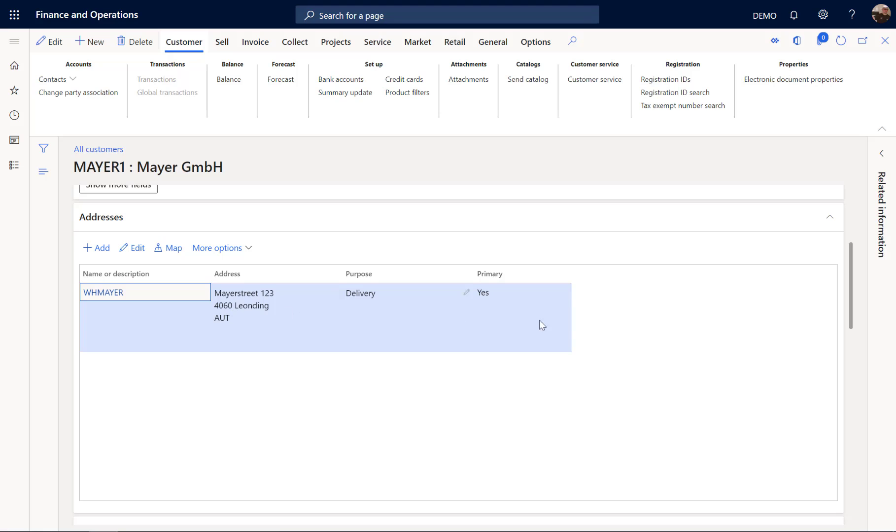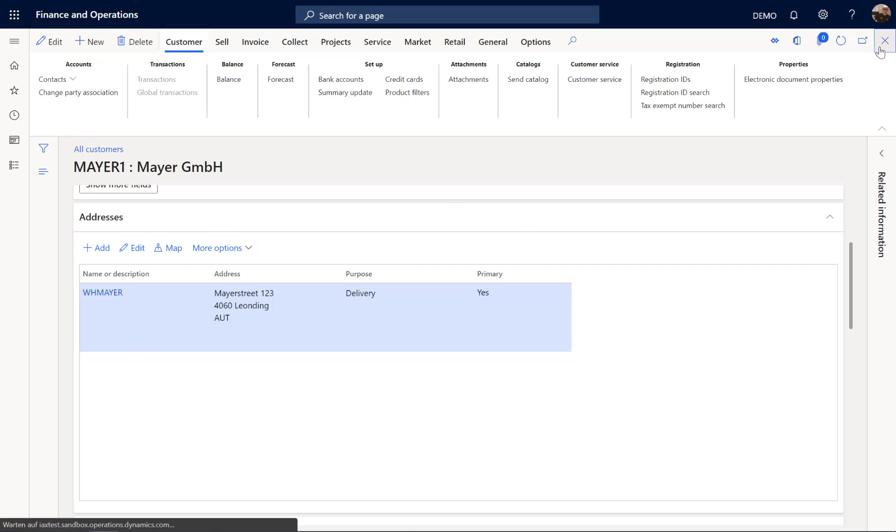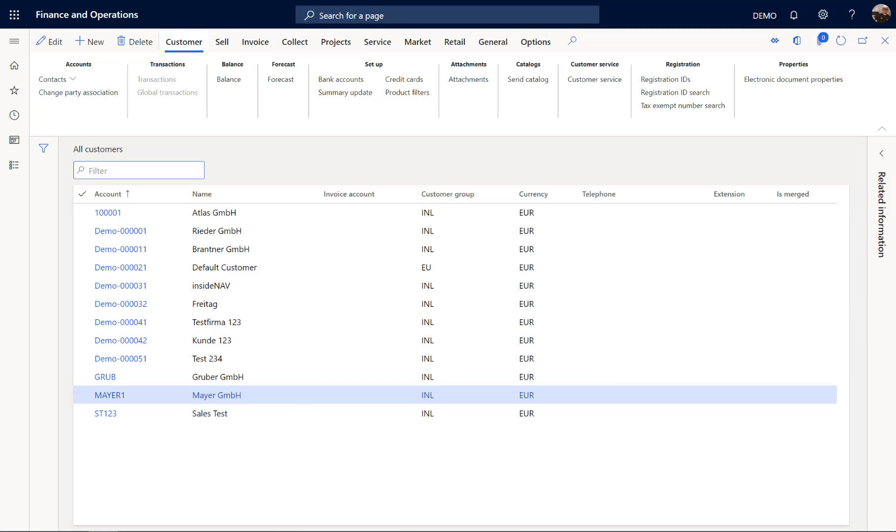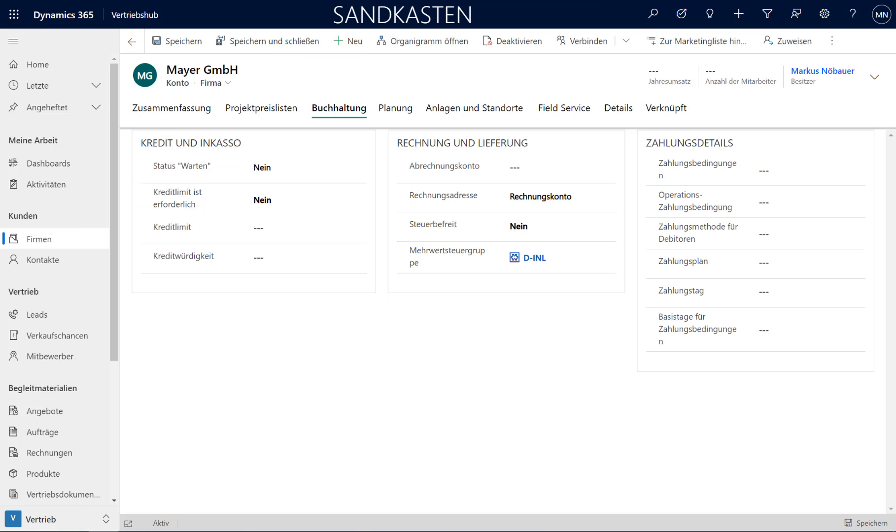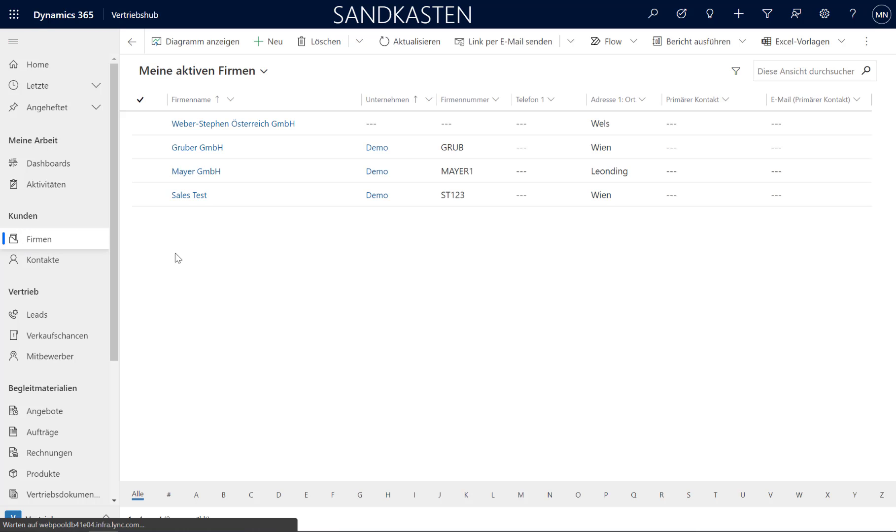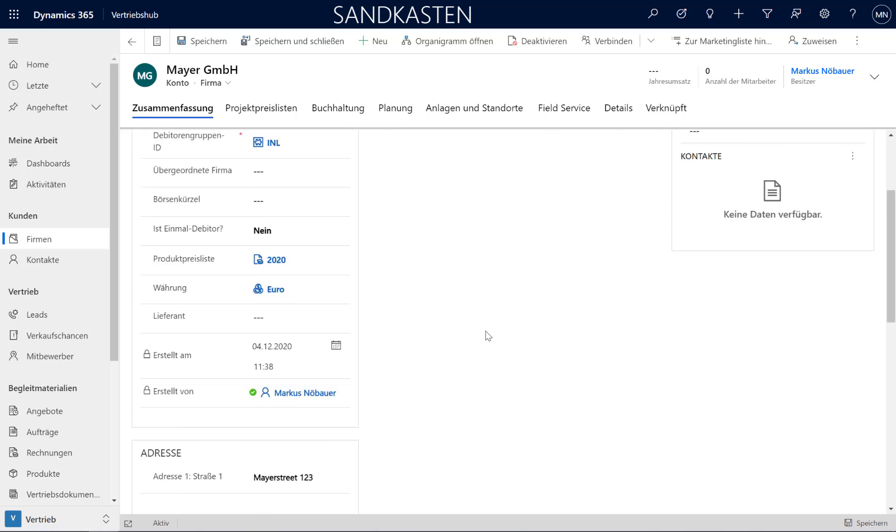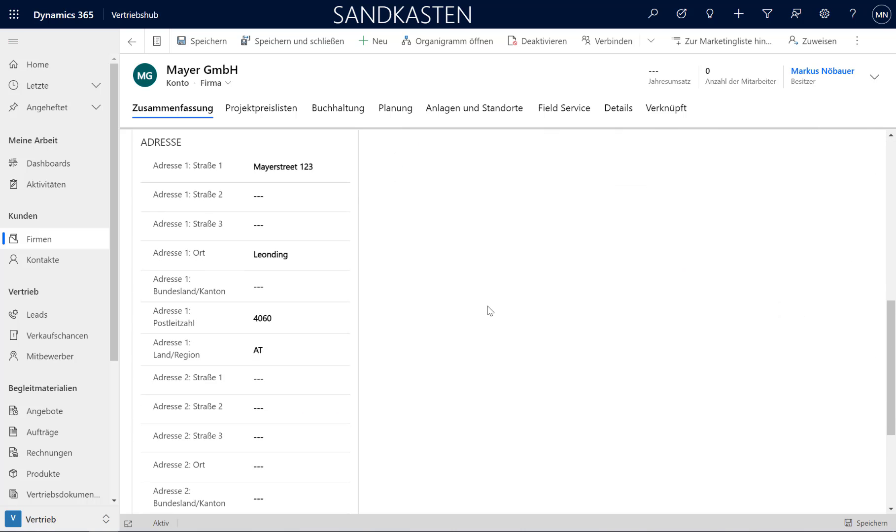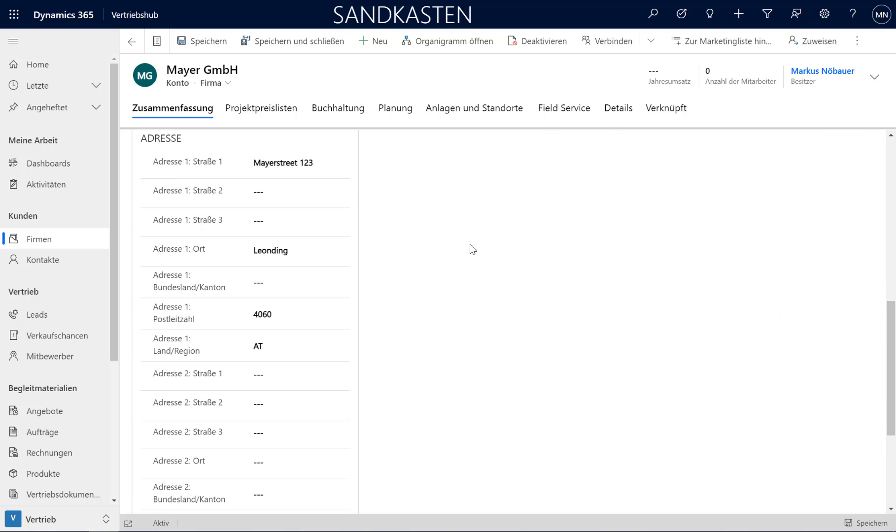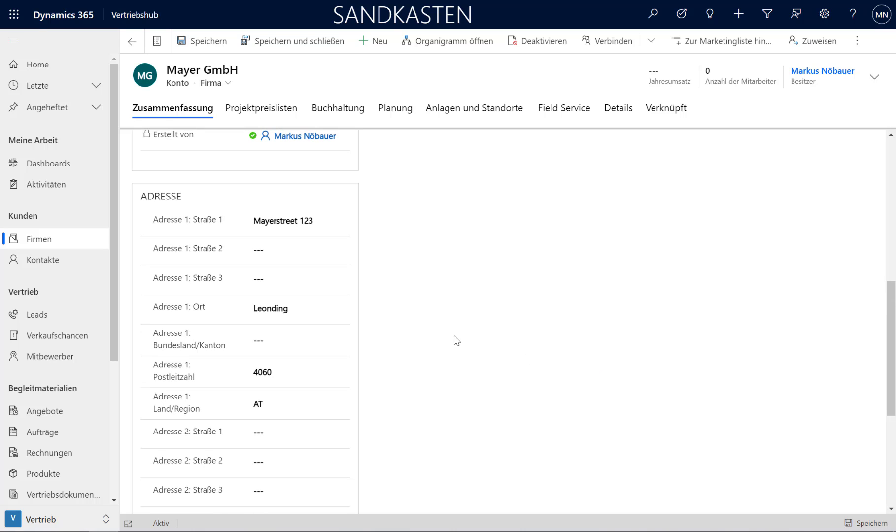Now we have a delivery address. And we can close the customer form here. And going back to Dynamics 365, to my Sales application. When I have a look at the Maya GmbH, you see that the address immediately was written back to Dynamics 365, to my Sales application.